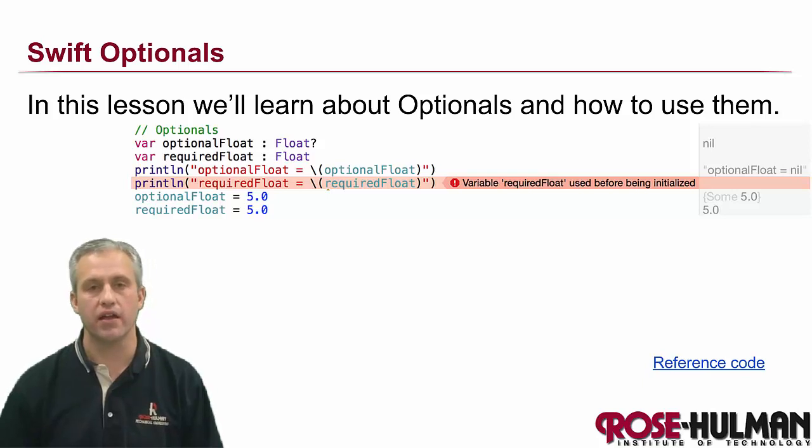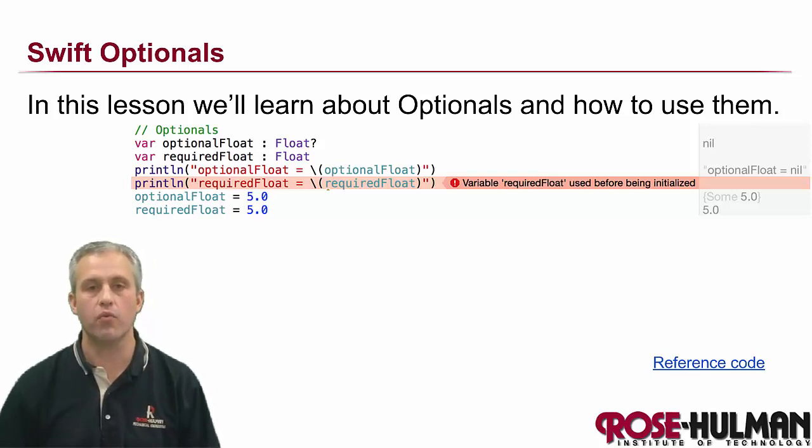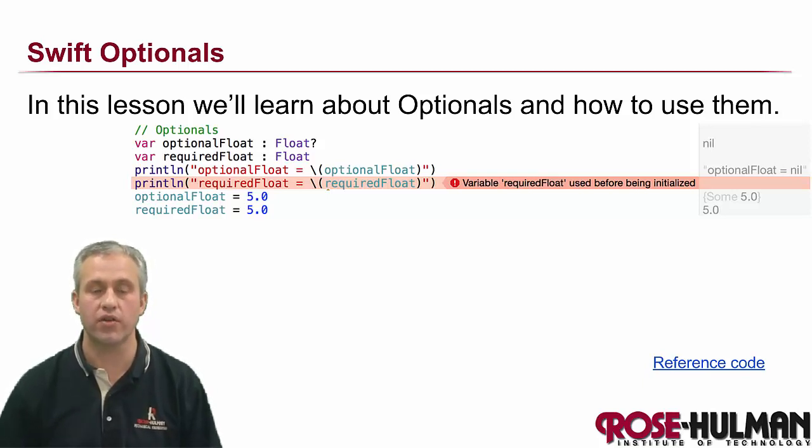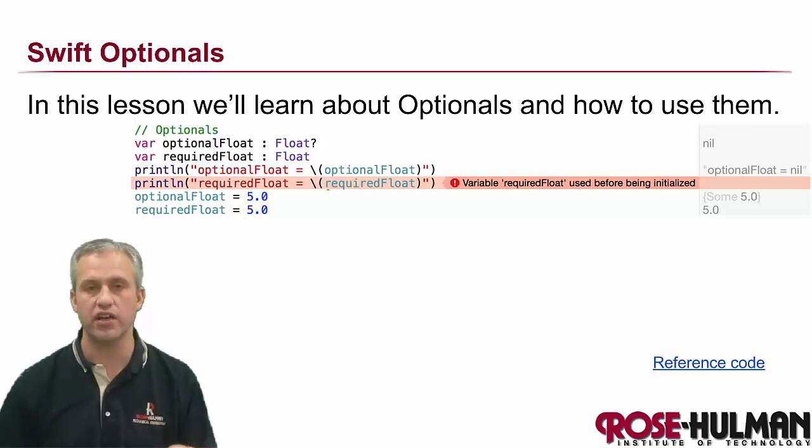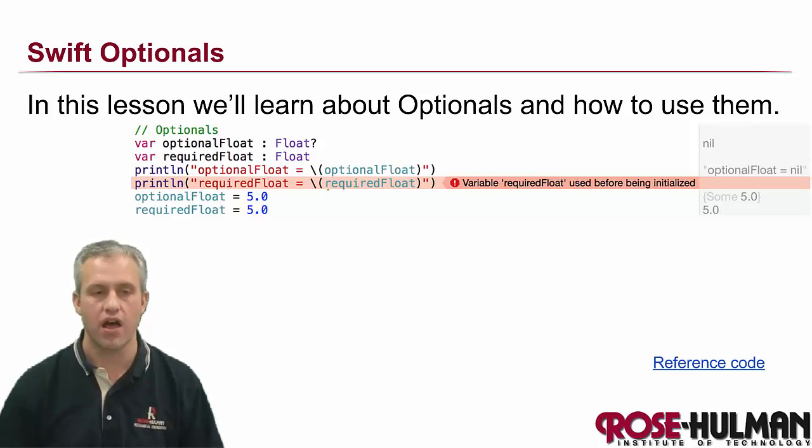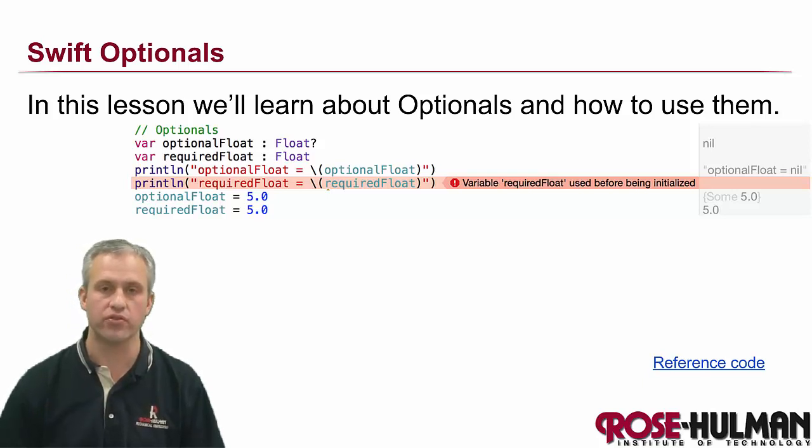All right, welcome back again. This time we're going to talk about something that's kind of unique to Swift, and that's this idea of optionals.